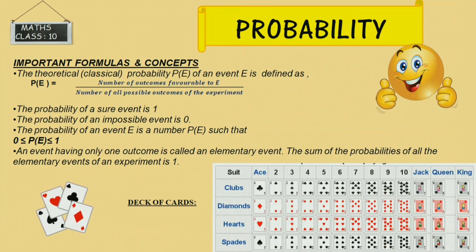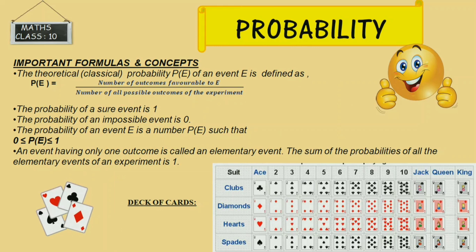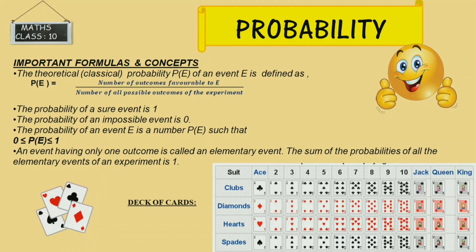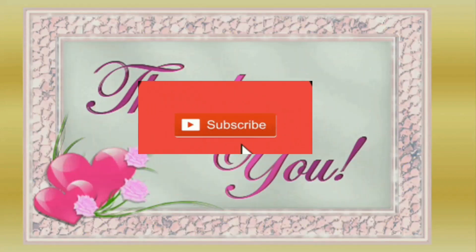We discussed the topic of probability: the important concepts, the definition of probability, where we use probability, the formula P(E) equals number of favorable outcomes by total number of outcomes, the types of events, the range of probability, and we learned about the deck of cards. Also, P(E bar) equals 1 minus P(E).